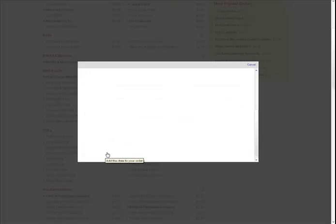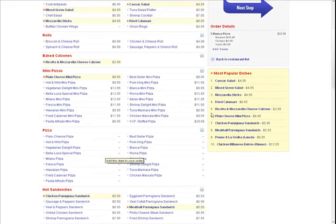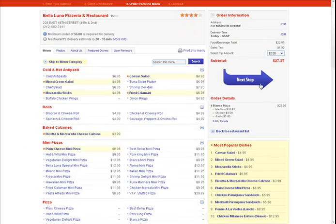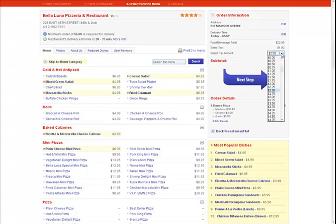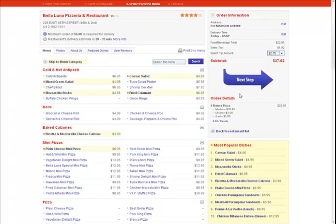As you see in the order information box on the right side of the screen, you now have a running total of your order, including billing details, so you can see the breakdown of your food costs, tax, and adjustable tip amount. Add as many items as you would like, and then move on to the final step of the process by clicking on the next step arrow.